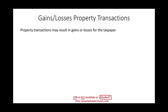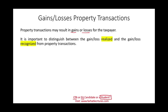When you sell a property, you might have either a gain or a loss as a result of this transaction. It's very important that you distinguish between the realized gain and loss and the recognized gain and loss from this property. Some of it will be realized, and some of it will be realized and recognized. If it's not realized and recognized, it will be deferred.